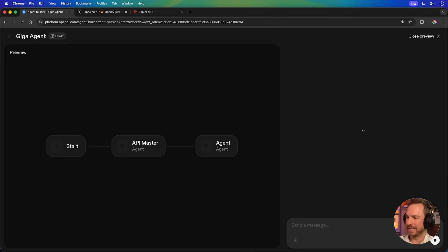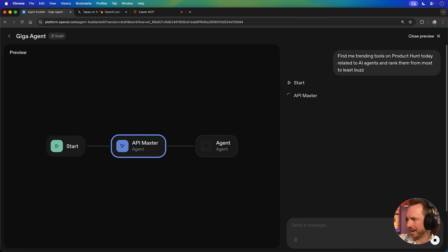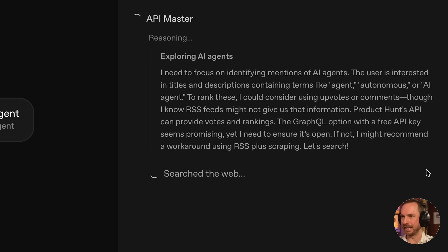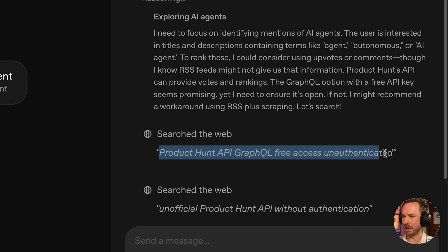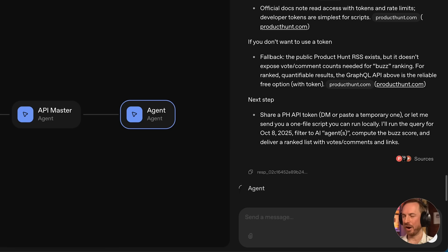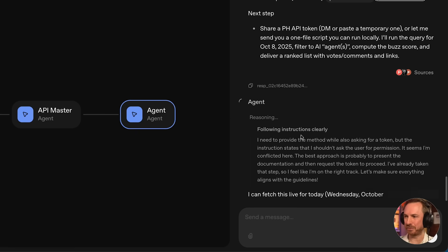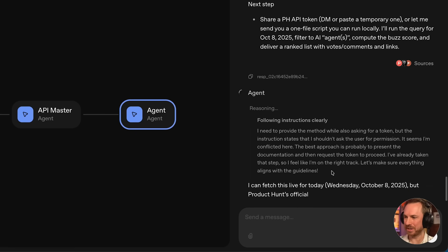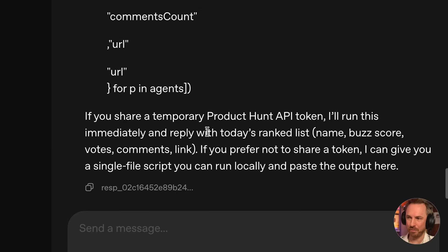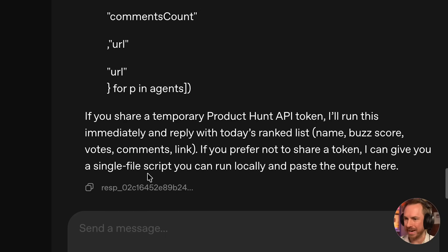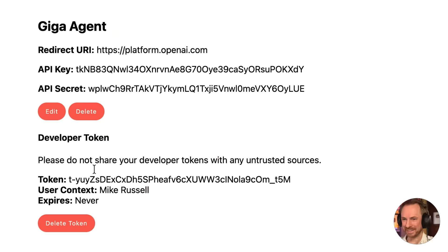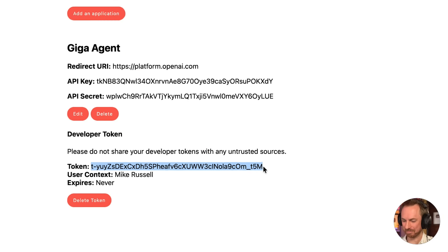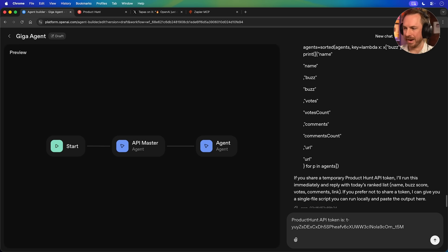Find me trending tools on Product Hunt today, released around AI agents and rank them from most to least buzz. API master is thinking how it's going to do this and searching the web for docs. You'll see this very specific search for Product Hunt API free access unauthenticated. Okay, it's done all of its research. It's passed it on to my main agent and now it's following the instructions. In this case, it said if I can share a temporary token to access this API, it will give me a proper list. But if I prefer not, it can actually write me a script to run locally to get that data. Pretty cool stuff. And if I were working with APIs and wanted latest best practices, this agent is going to be invaluable for me. As I'm really tempted to find out if this works, I'll follow the link to see if I can get a token. Okay, look at this. I got myself a token. So let's copy it and I'll hand this over to my AI agent. Pretty exciting.